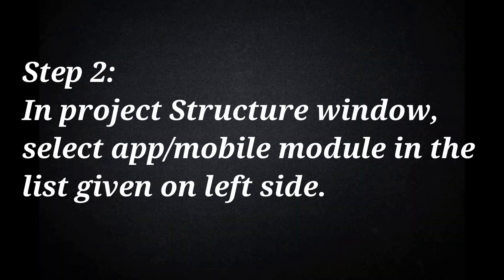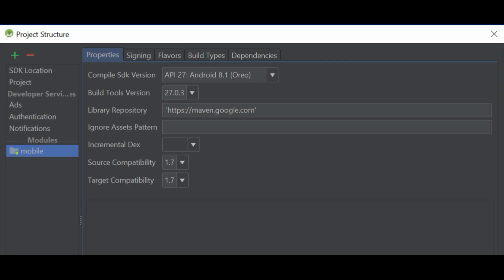Step 2: In Project Structure window, select app or mobile module in the list given on left side. Change the compile SDK version and build tool version to API level 26 and above.